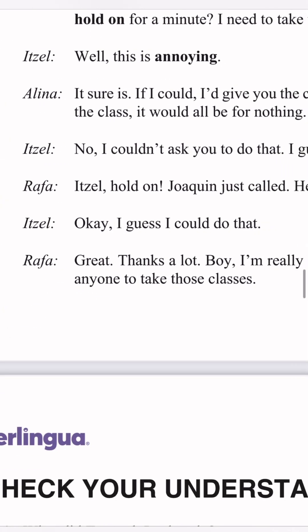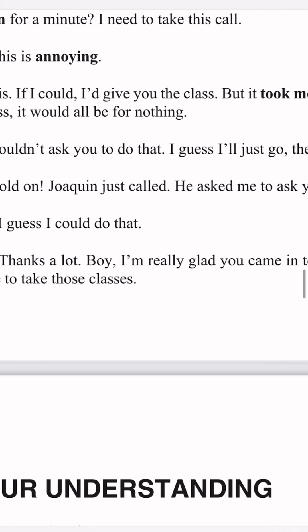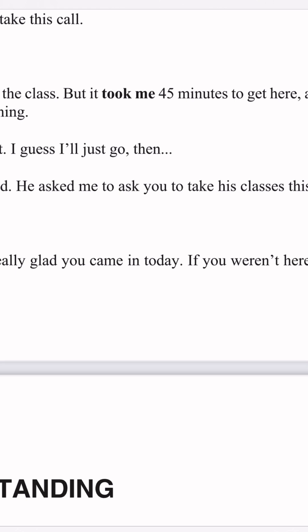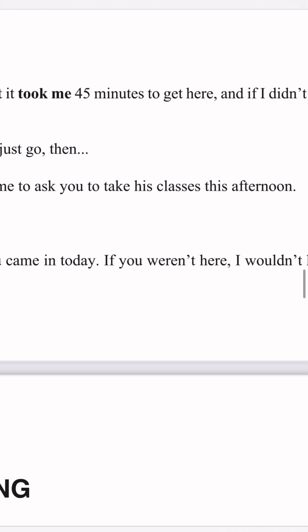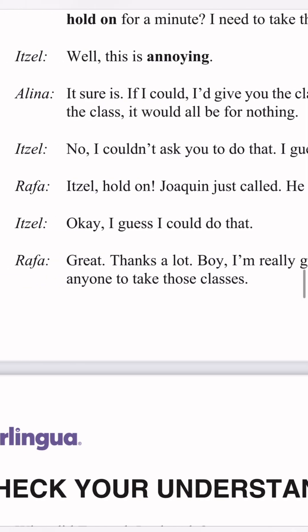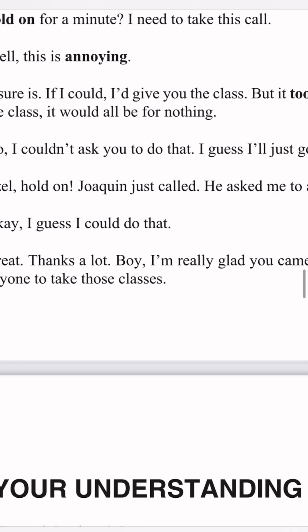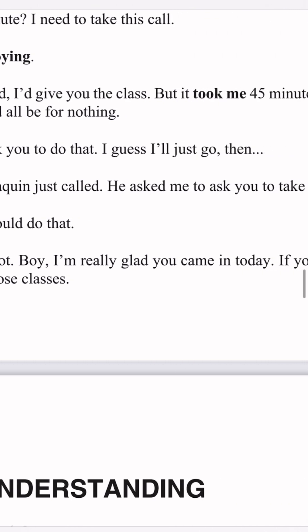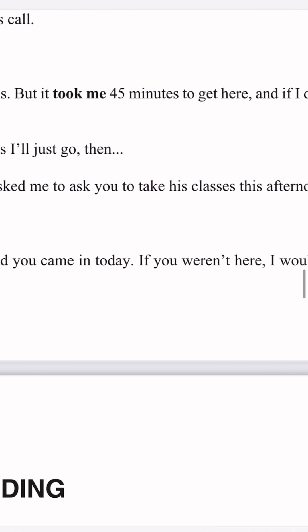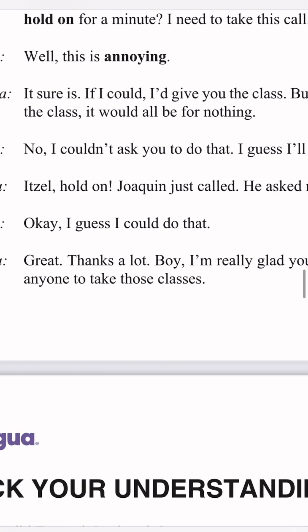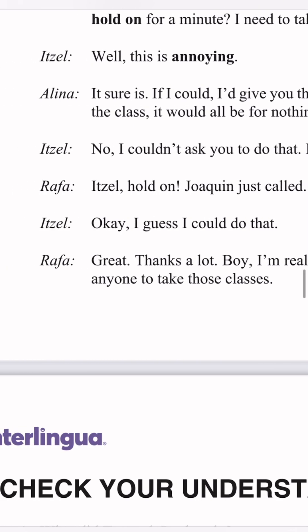Rafa says: Itzel, hold on. Joaquin just called. He asked you to take the classes this afternoon. Itzel says: okay, I guess I can do that. Rafa says: great, thank you a lot. Boy, I'm really glad you came in today. If you weren't here, I wouldn't have anyone to take those classes.